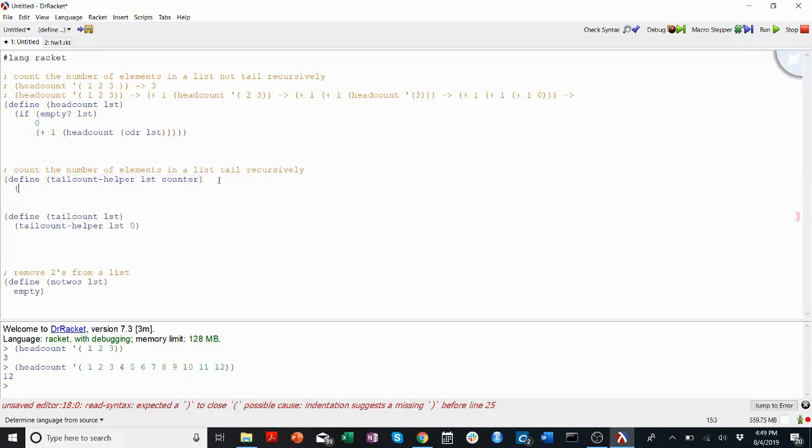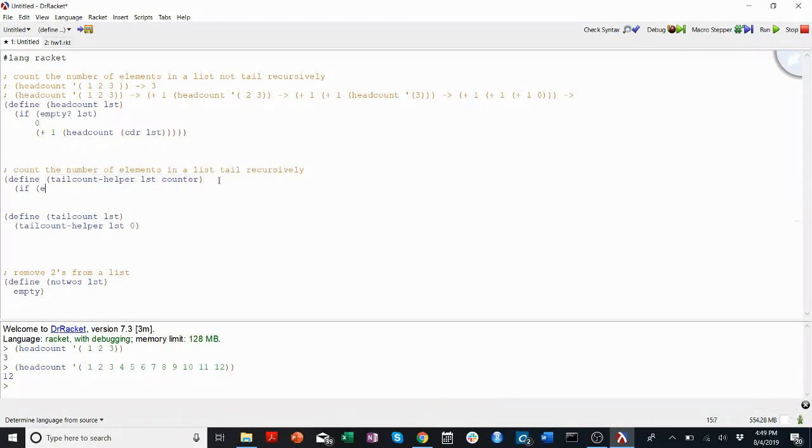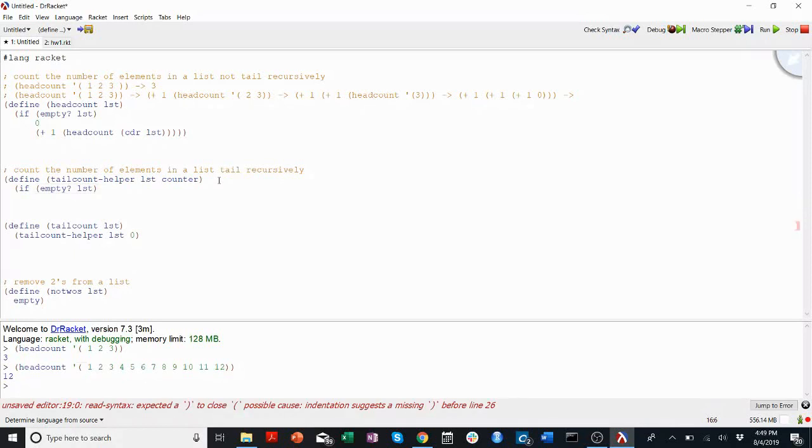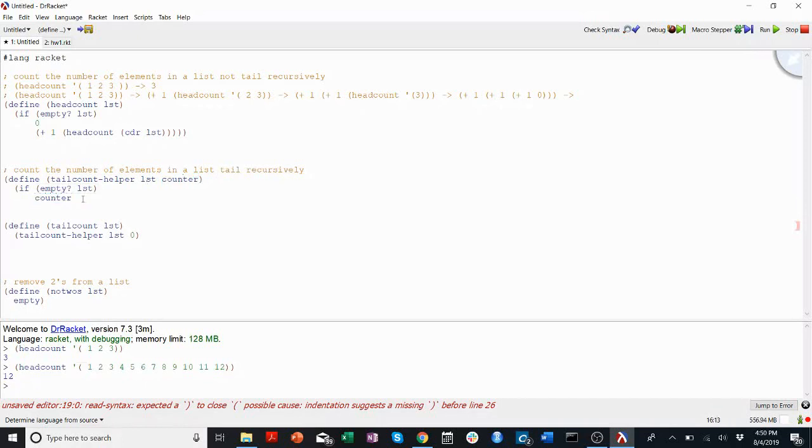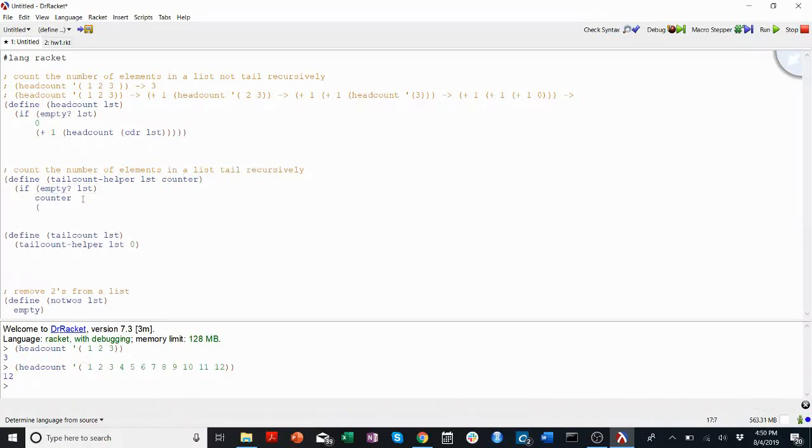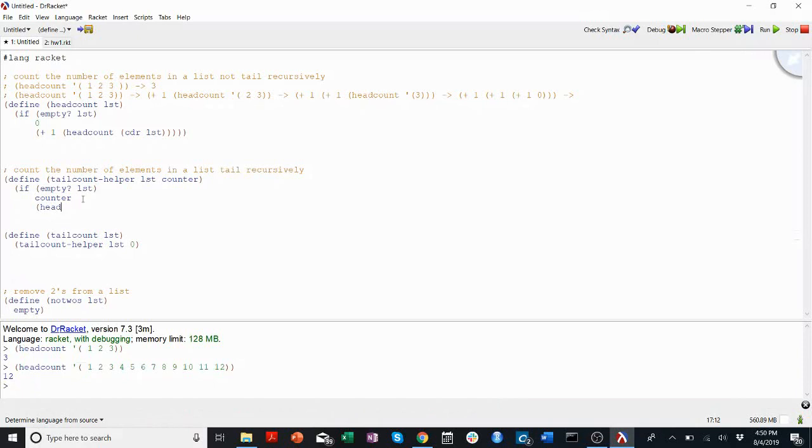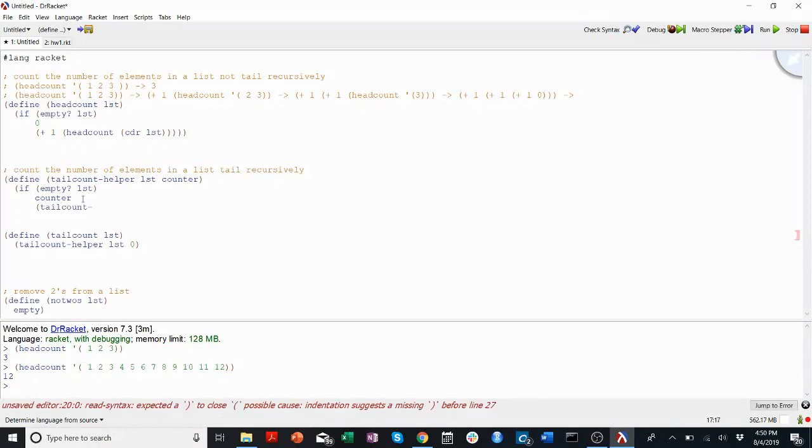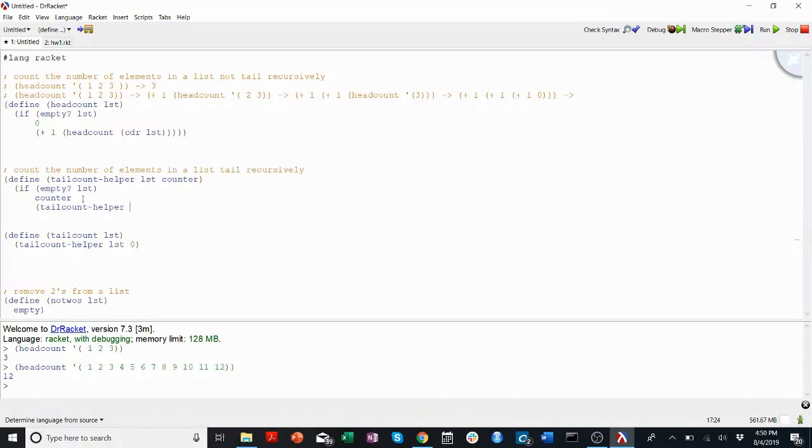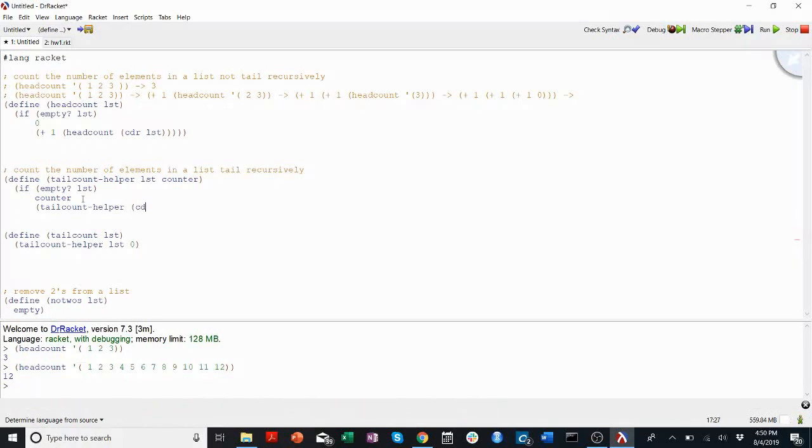And then here, all I have to do to my original function is call tail count helper on list and 0. So now I will call this with the input list, the same list, and a counter that starts at 0. And here I'll do something similar. I'll say if the list is empty, I'm not going to return 0 because then it will always return 0. I'll return the counter because we've said the counter is going to keep track of how many times we've cluttered. If it is not yet empty, then again, I'm going to call tail count helper, not the original tail count, on the coder of the list. And I'm going to add one to the counter.